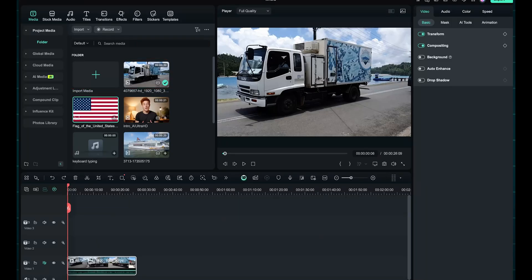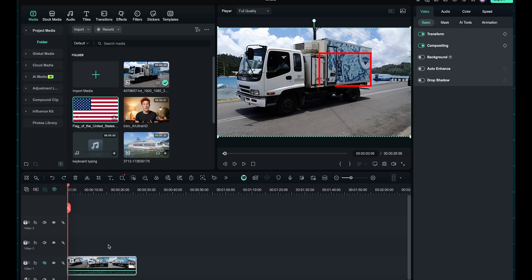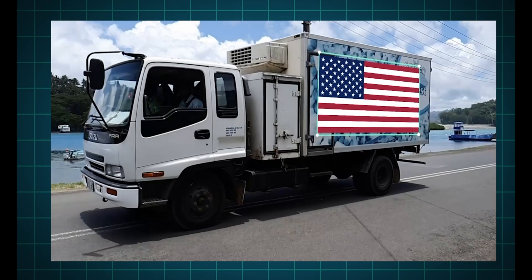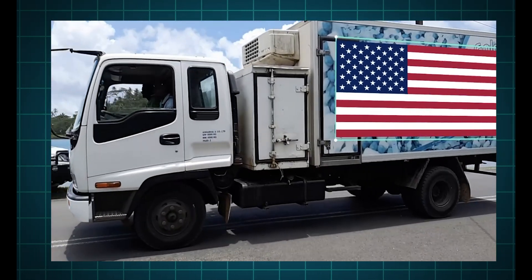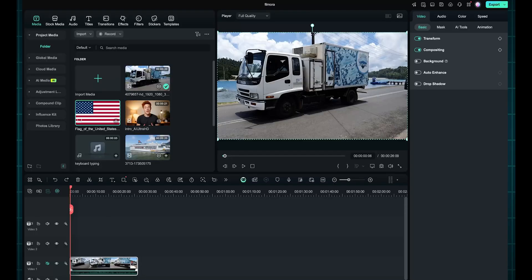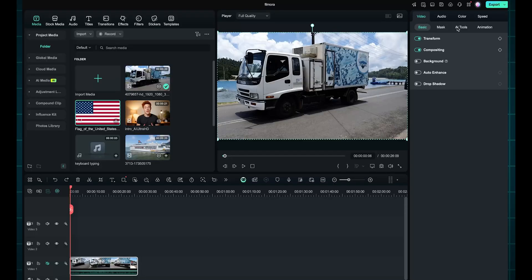First, I'll import a video and drop it onto the timeline. I want to attach a U.S. flag to this truck, and I want it to move perfectly along with the truck as it drives. To do that, I'll select the video, go to the Video tab, then head over to AI Tools, and here you'll find the Planar Tracking option. Just enable it.